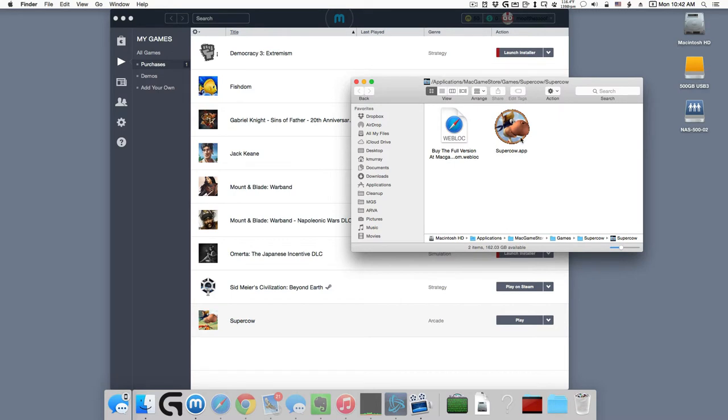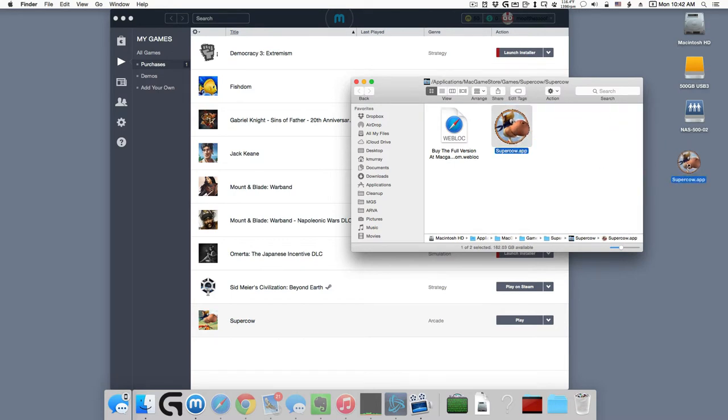It used to be, but just dragging would copy. But now you can see the little arrow, the curved arrow on the icon as you drag it. That's going to make an alias.